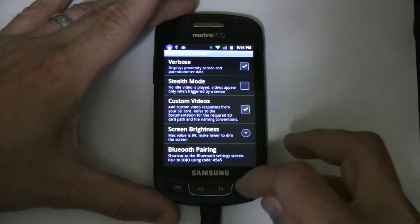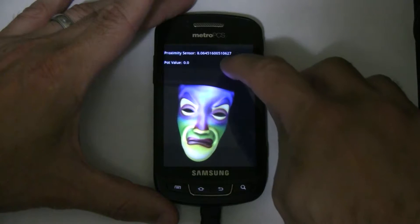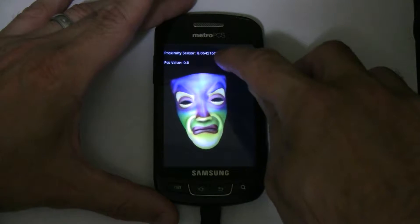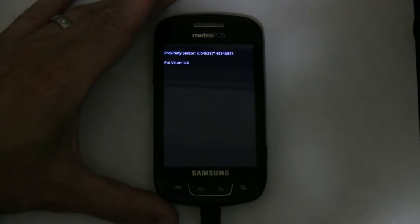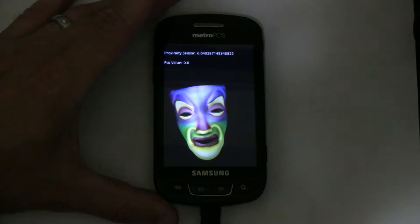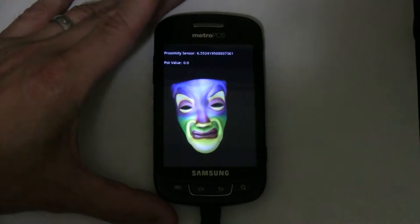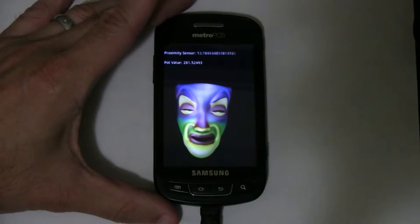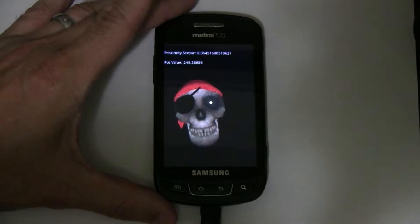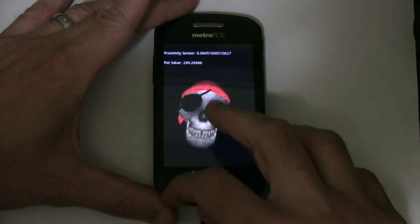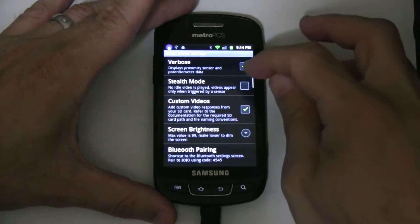So verbose mode — if I check it and then go back, it's now going to show me the raw data coming in from the proximity sensor as well as the potentiometer. I'm just going to put my hand in front of the proximity sensor — you can see a change there. And likewise with the potentiometer, you can see I'm just turning that right now. That's a good troubleshooting tool if you want to make sure you've hooked up your sensors correctly. So that's verbose mode.